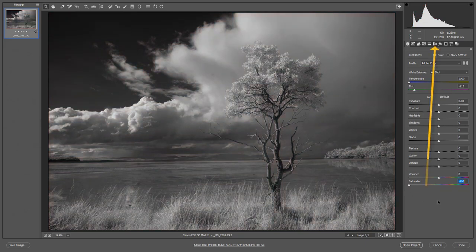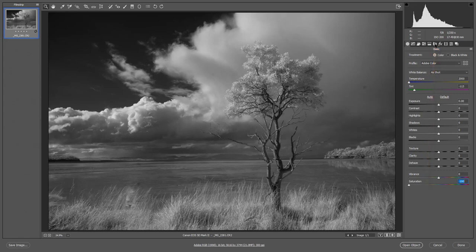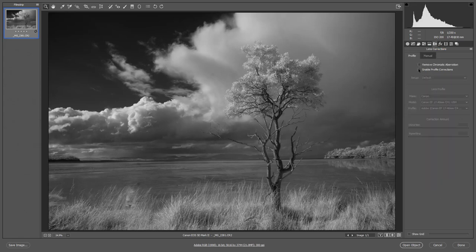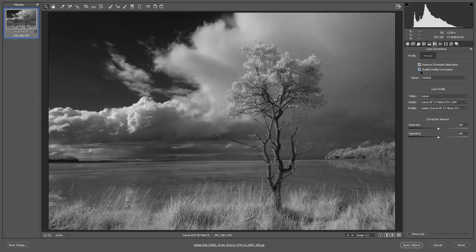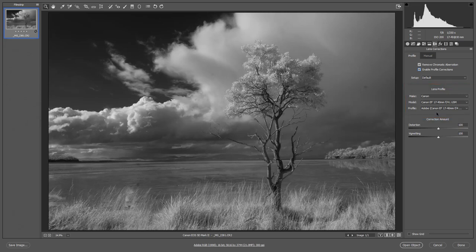My next step is to go to my lens corrections. Now it's not vitally important, of course, that we tick the box to remove chromatic aberration because we're working now on a monochrome image, but routine isn't a bad thing to get into. So I'm going to tick both of these boxes. You'll see a slight change in the image as I tick to enable the profile and the profile from the lens that I used is automatically applied to the image we have on screen.